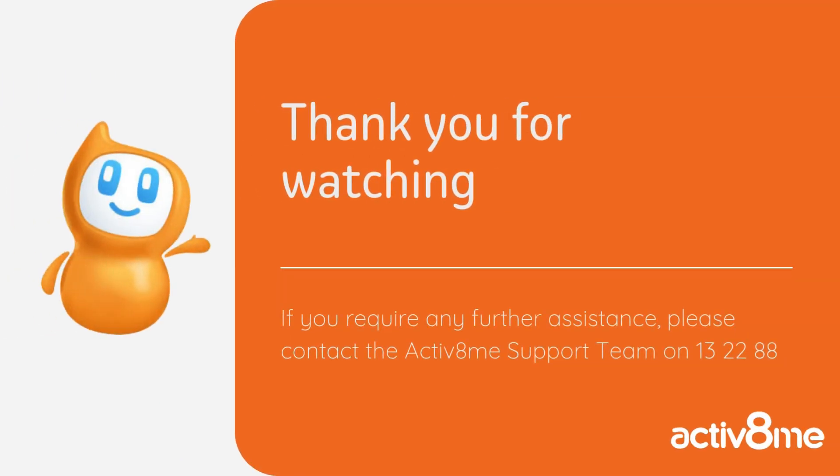Thanks for watching today's how-to guide. If you need further assistance, please feel free to contact the Activate Me support team on 13 2288. Have a great day.